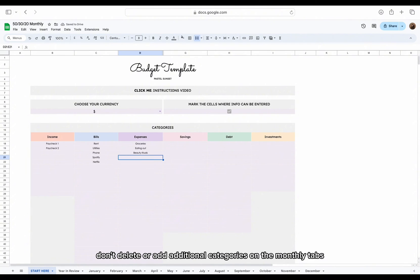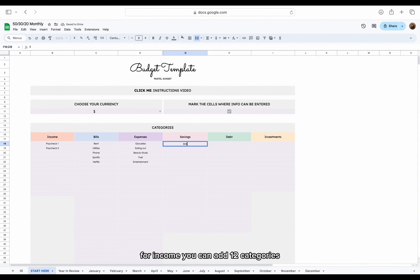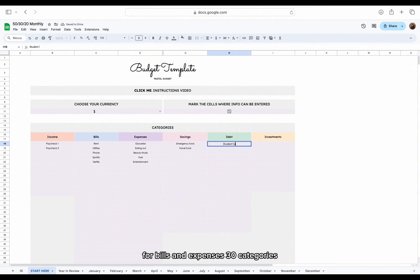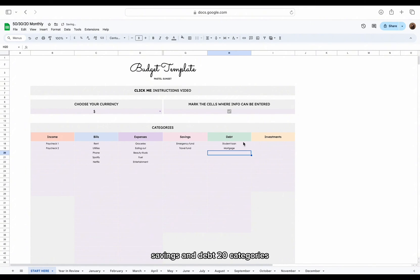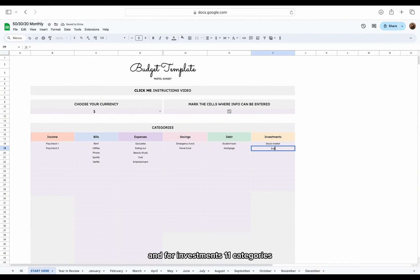Don't delete or add additional categories on the monthly tabs. For income you can add 12 categories, for bills and expenses 30 categories, for savings and debt 20 categories, and for investments 11 categories.